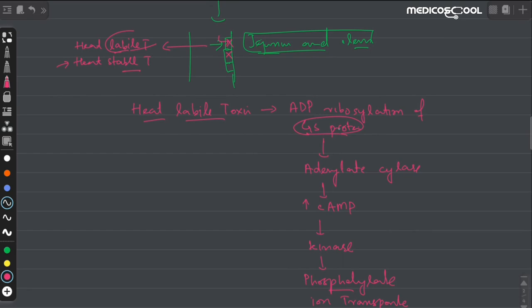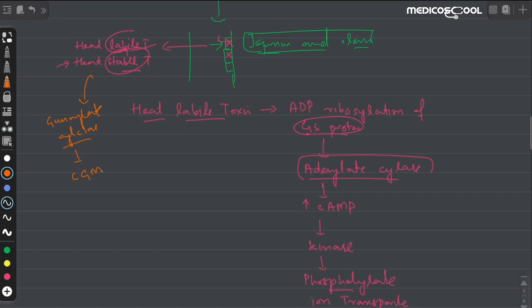The heat-stable toxin differs only in that it activates guanylate cyclase instead of adenylate cyclase, thereby increasing cGMP. The downstream mechanism is the same, ultimately producing watery diarrhea.